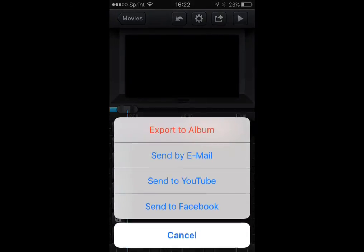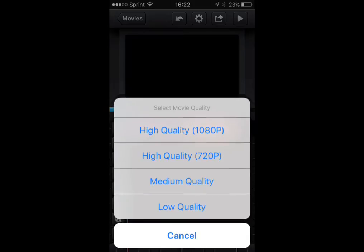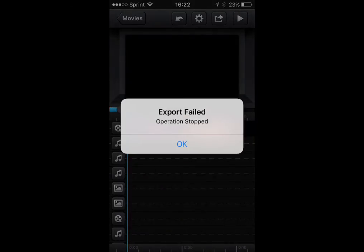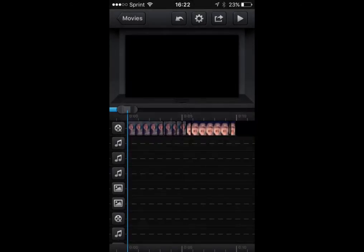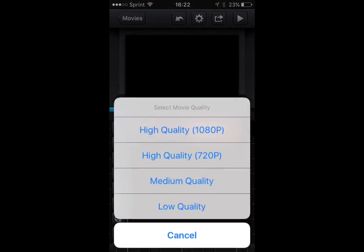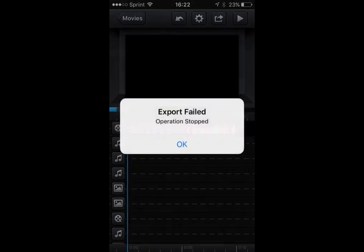So I'm going to try to export. It doesn't matter what quality - 'export failed, operation stopped.' I could try putting it into Facebook, YouTube, doesn't matter. I'll try my album - same thing.